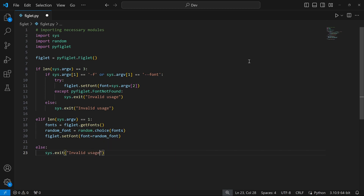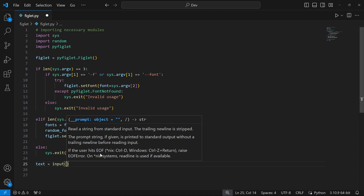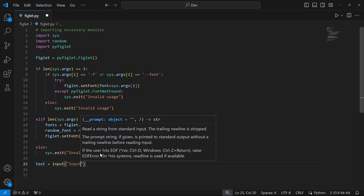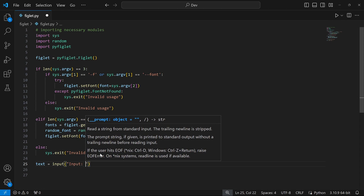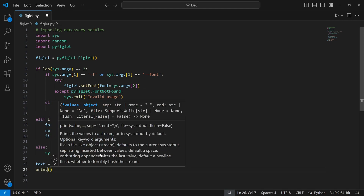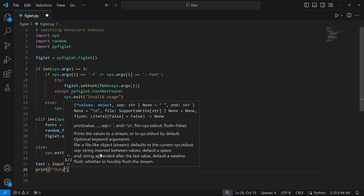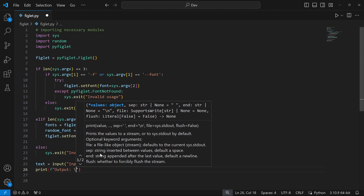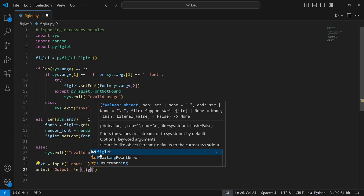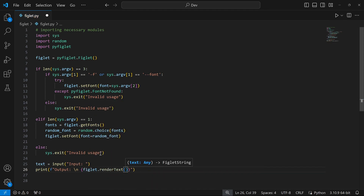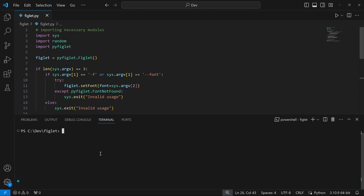At this point, all we need to do is get input from the user and print it in the right format. I'll save the input in a variable called text using the input method. Then I'll print the output using an f-string, adding a newline with backslash n, and calling figlet.renderText on the user's text. With this done, our code should work just fine. I'm going to save this, open my terminal, clear it, and run the program to test it.